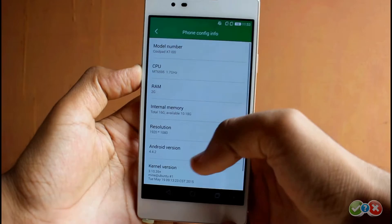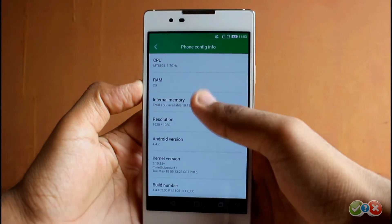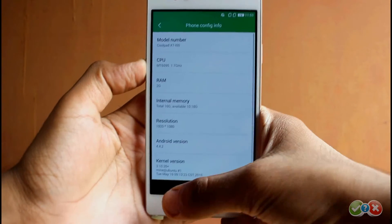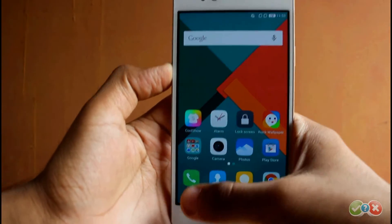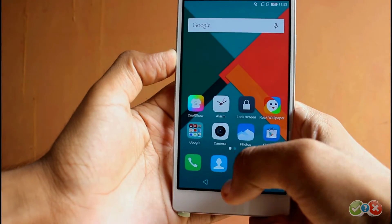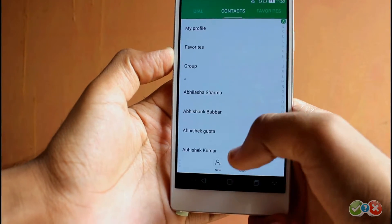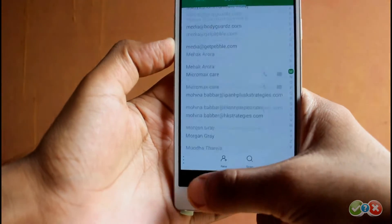On the cool part, the DesignX 7 is a dual SIM handset, so the overall operating system has been designed to make the dual SIM switching as easy as possible.